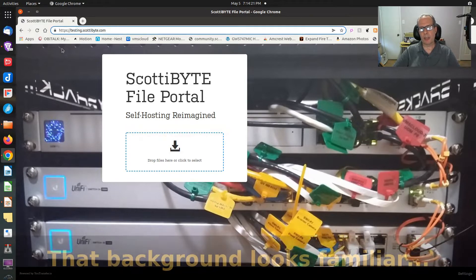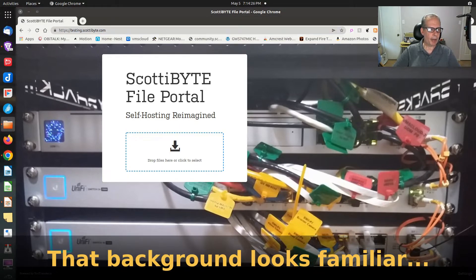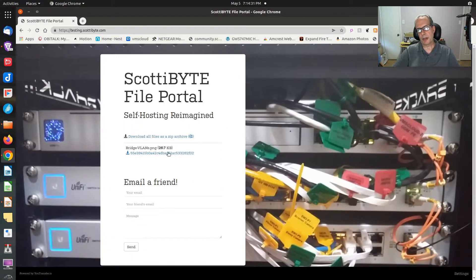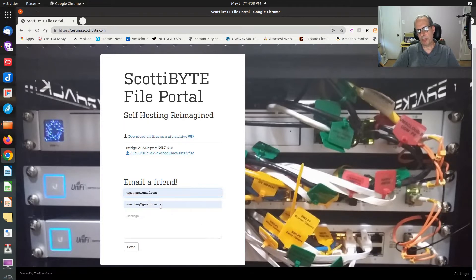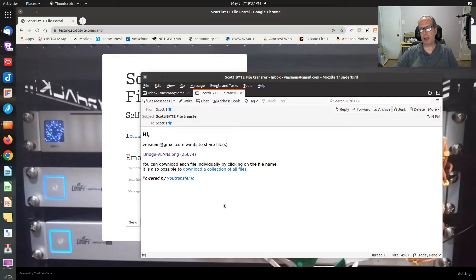This product works very simply. You take a file and drop it on there, just like we did with PSI Transfer, and then you can specify an email to send it to and add a message. When the user receives the email, it looks something like this, and all they have to do is click on the link to download the file.